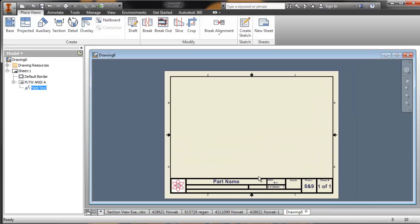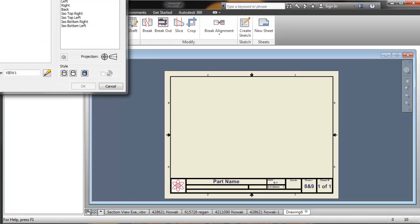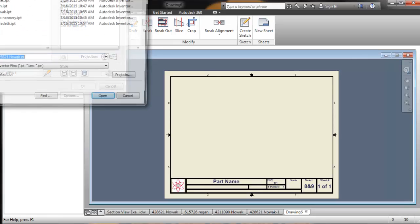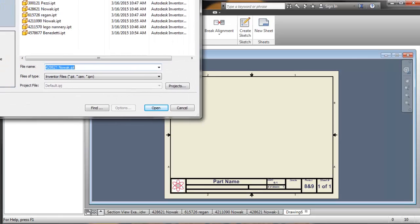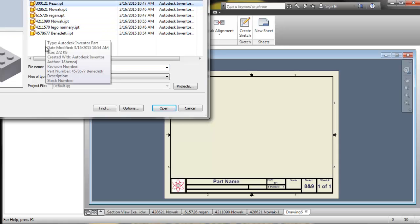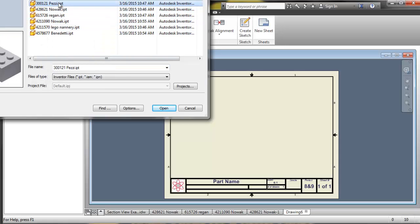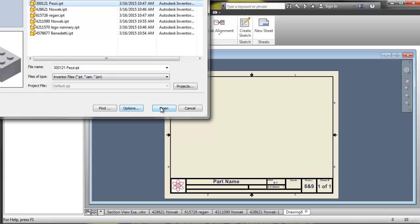So that's how I go about doing that. I need to bring in my base view first. So when I click on base view and then I'm going to go select the part file that I want to bring in and I can click and get a preview. Let's do this part and we're going to say open.